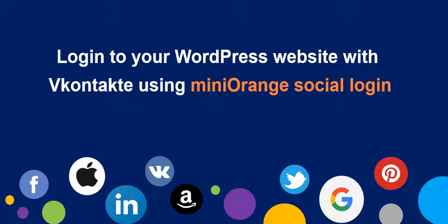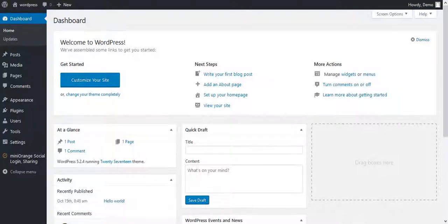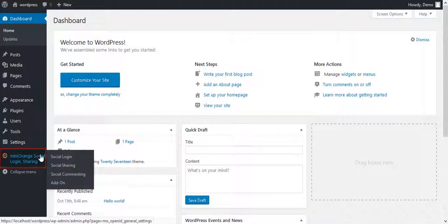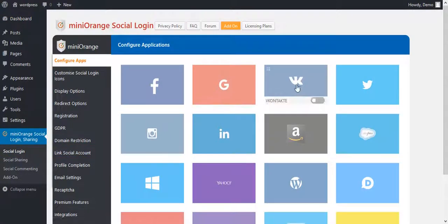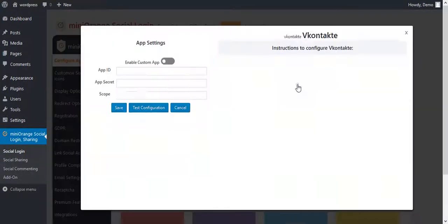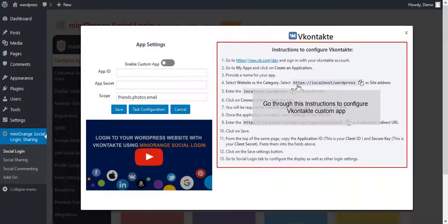Welcome to Mini Orange Social Login Plugin, to configure vContact app. On WordPress Dashboard, go on Mini Orange Social Login Plugin and click on vContact. We will go through the steps in this video.